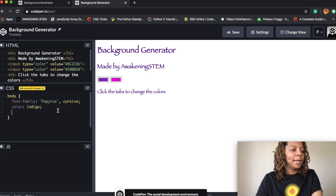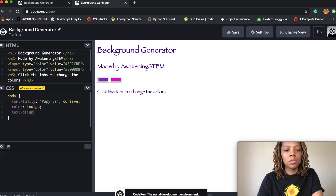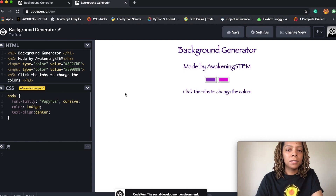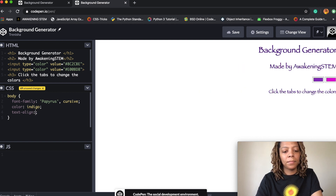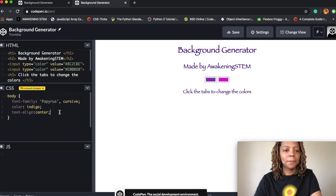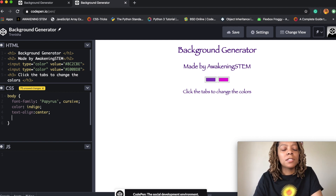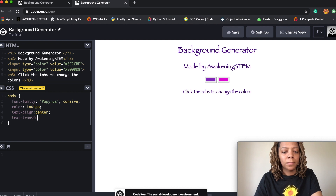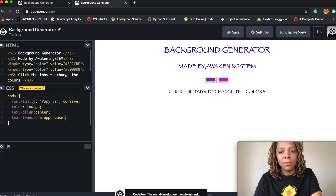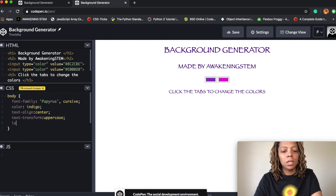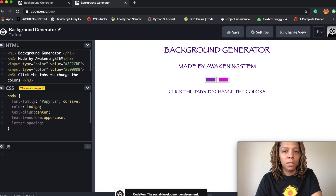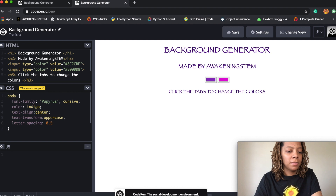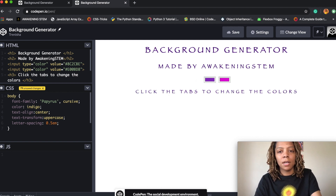Then I'm gonna do 'text-align' which is going to center my text when I put 'center.' I could also say left or right — so you can choose which direction. I want it in the center. Then I want all my letters to be uppercase, so I'm gonna say 'text-transform: uppercase' — now all of my letters are uppercase. Now I'm gonna do 'letter-spacing' to space out my letters, and I'm gonna set it to 0.5em. You can see how it's spaced out the words a little bit.